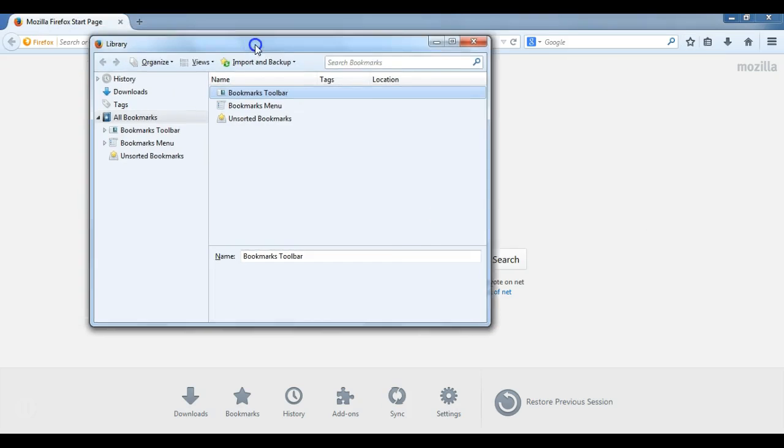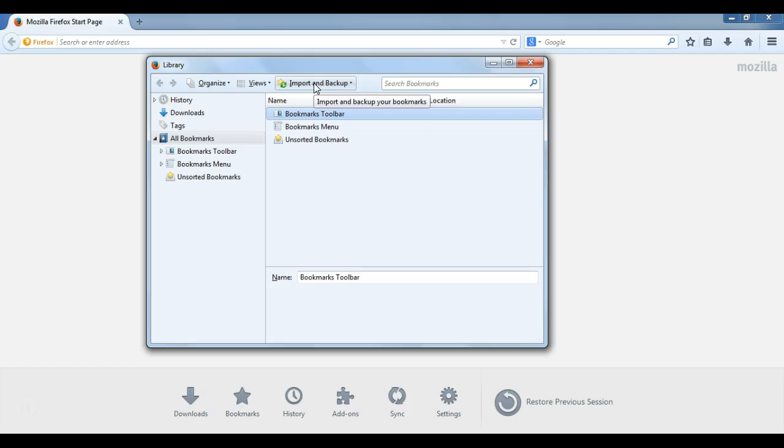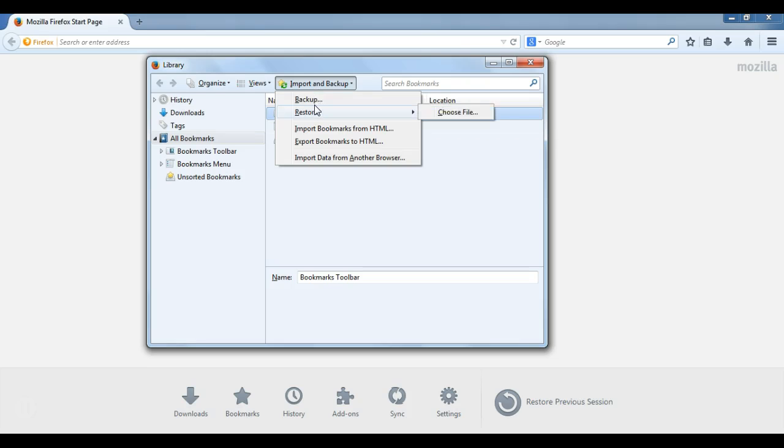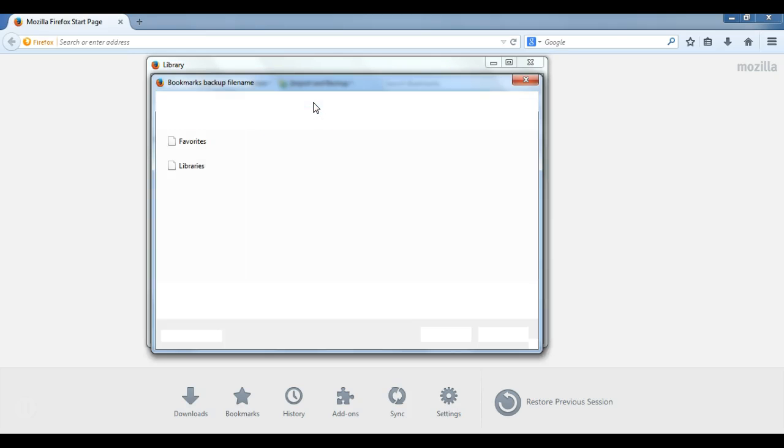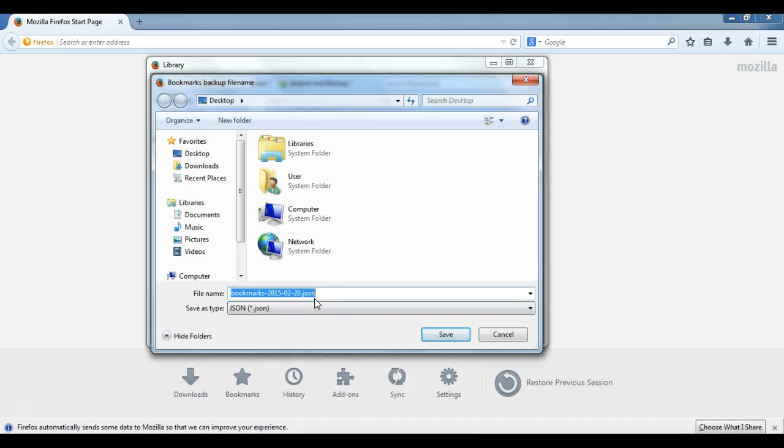So with the bookmarks library open, one of the icons that's kind of front and center here is called Import and Backup. So with Firefox, we actually have two different options for importing and for exporting. Number one, we can click this Backup button. This will allow us to save our bookmarks as a JSON file. This will be primarily used to import right back into Firefox.